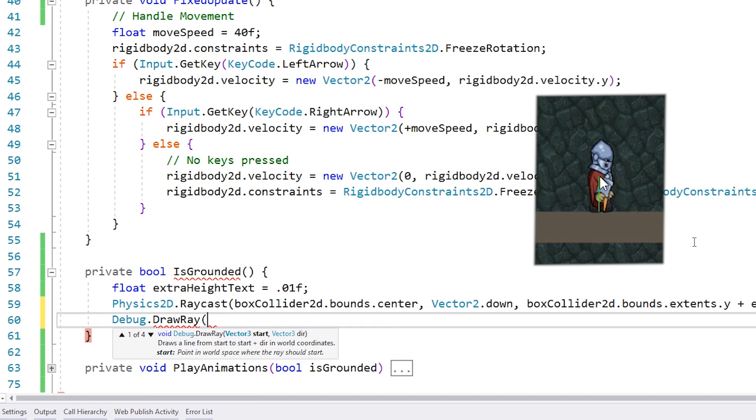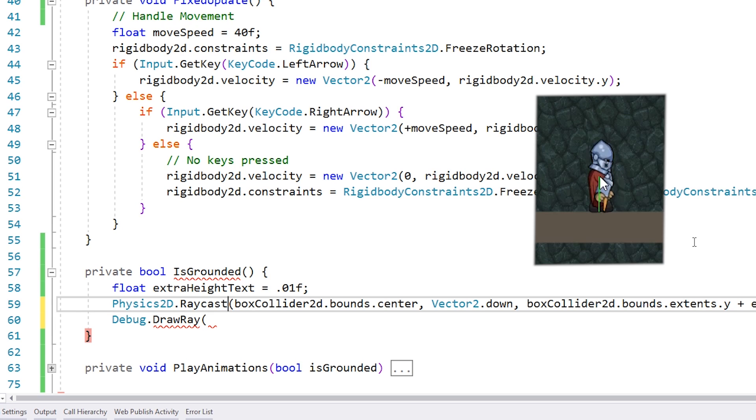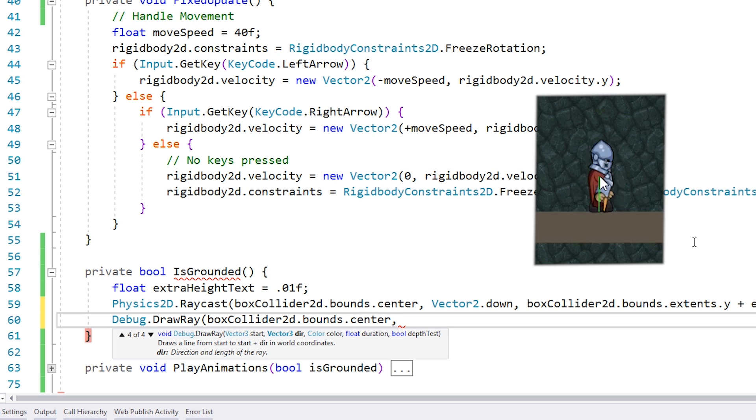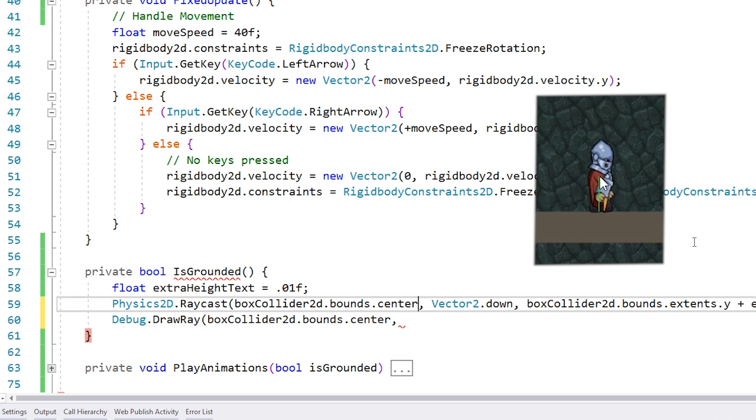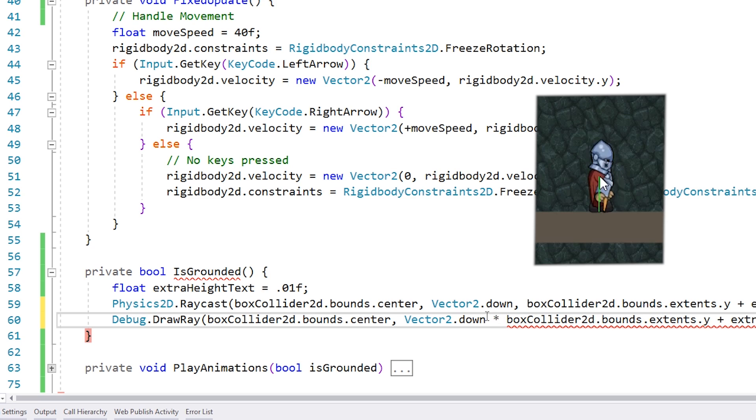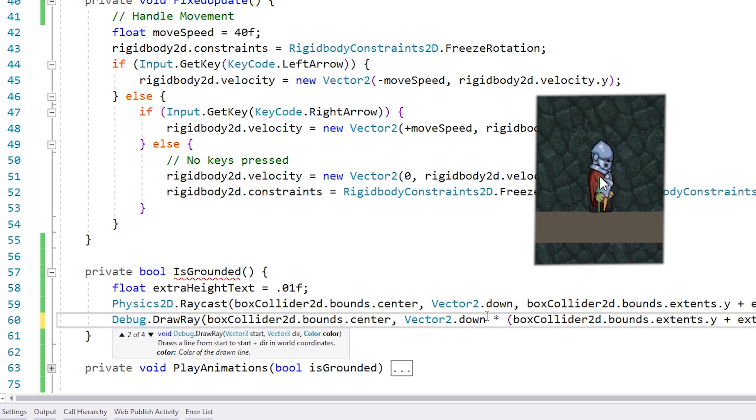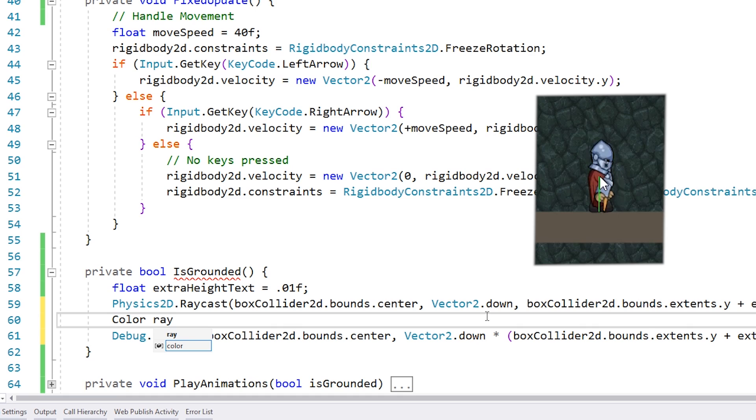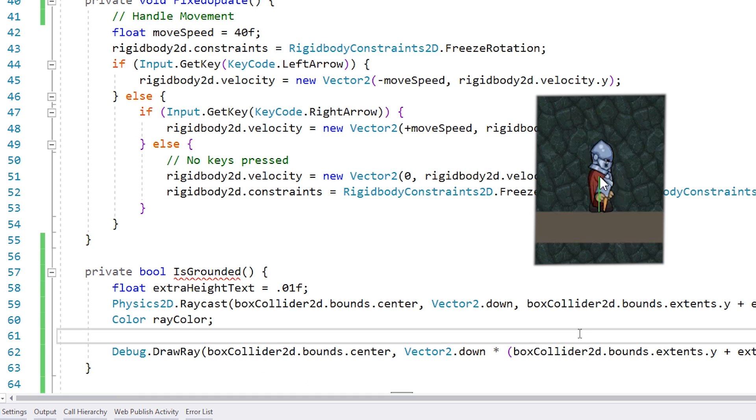This takes a start point and a direction. So the start will be the origin of our ray. The direction also contains the distance, so we simply take Vector2.down and then we multiply by our distance and that's our ray. Then we can also add a color. So let's add different colors to test if we are grounded or not. So in here we define a color for the ray color.